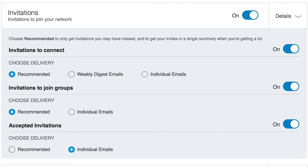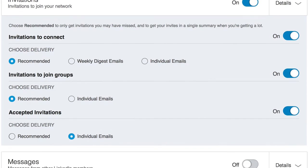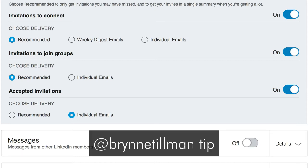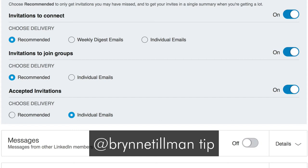This is where you change it. As far as accepted invitations are concerned, I would definitely have those as individual emails. And I'll share with you a tip by Bryn Tillman, who suggests that any accepted invitation emails should be filtered on your email inbox to go to a folder where you can get to it and take some positive action with every single one.